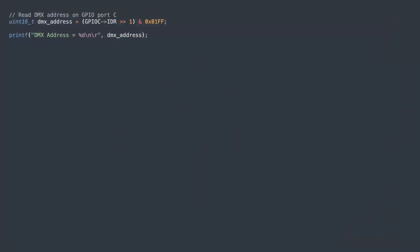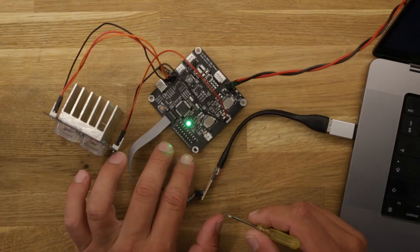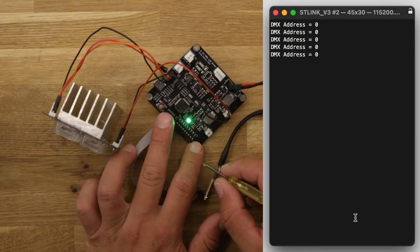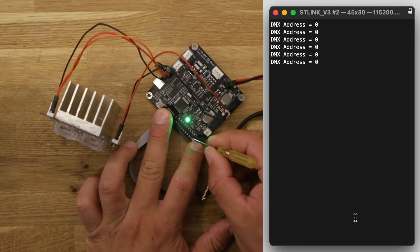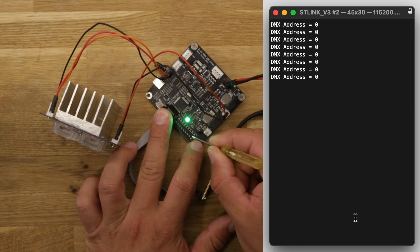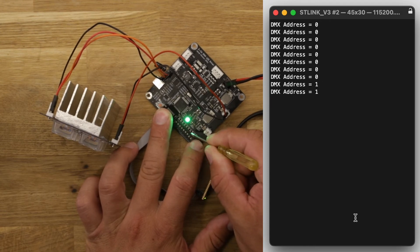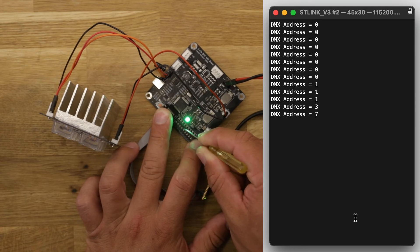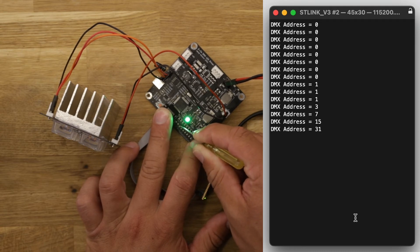These two lines of code are used to quickly verify that the nine position DIP switch can be read out. The first line reads out the nine bits followed by a printf statement sending the value to the serial terminal. Each bit is switched on and the values are verified on the right. The current DIP switch is a bit cumbersome to use and should be upgraded to one easier to operate by hand without having to use a screwdriver.